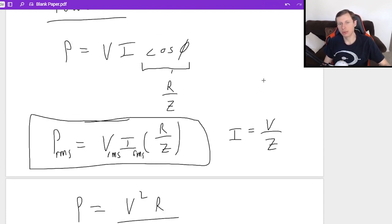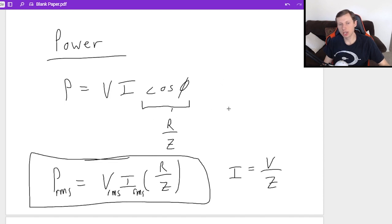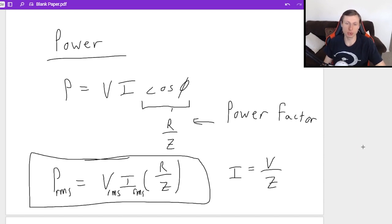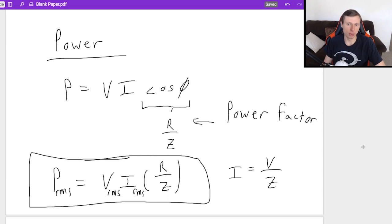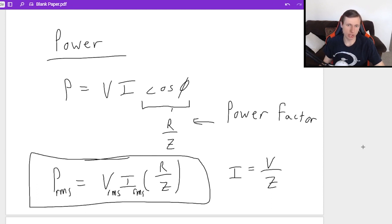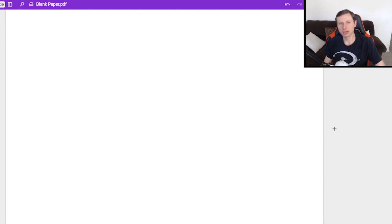One more thing I want to say: this cosine φ does have a name. It's called the power factor. It's basically a percentage of how much of your power is real power versus imaginary power. I know it's confusing, so don't think about it. But if it ever asks for the power factor, this is the equation: it's just R over Z. Very simple. So now let's look at some examples.